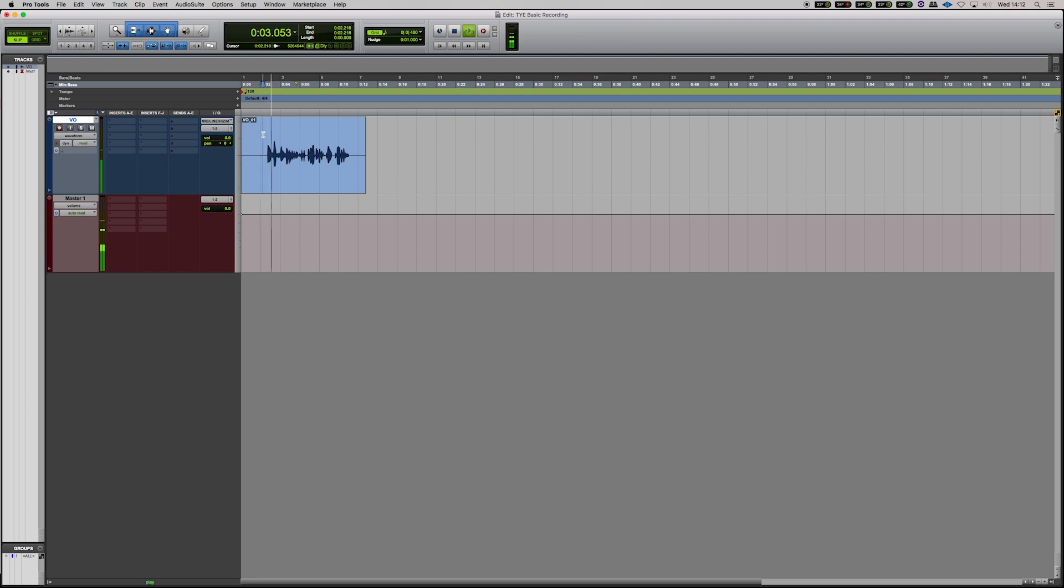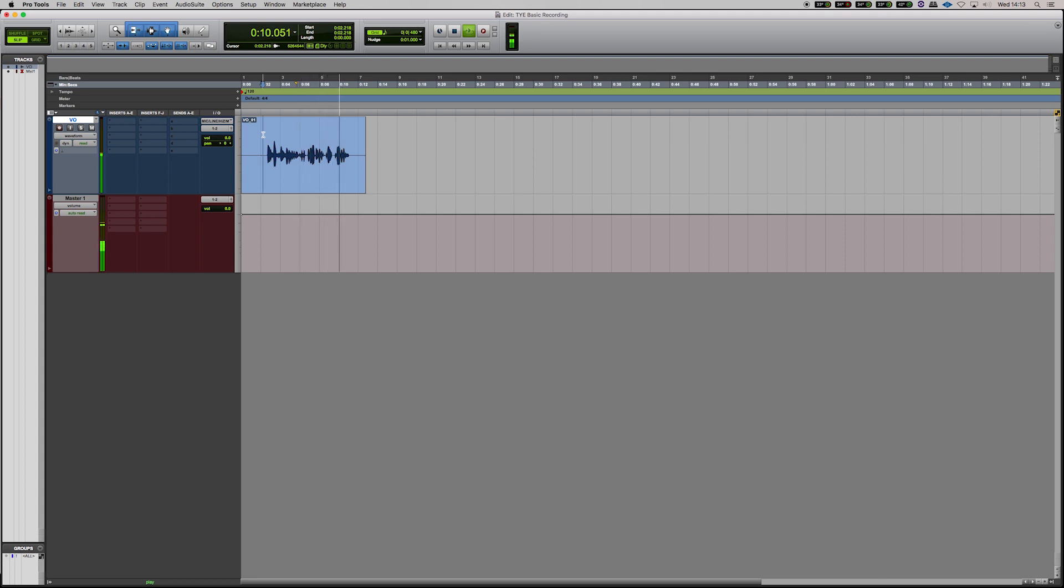Hi, this is Alex from Tiger Education and this is a test voice over for our basic recording tutorial in Pro Tools. Please subscribe to our YouTube channel for more content like this and hit the bell button if you want to be notified of any new videos that we put out. Thank you very much and I'll see you in the next one.